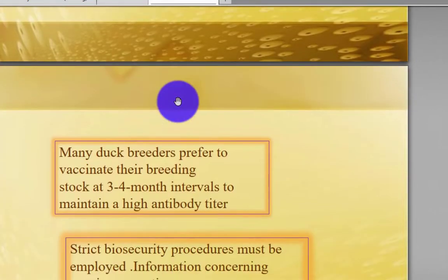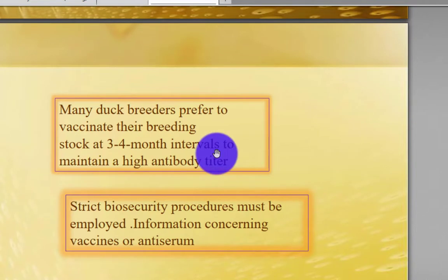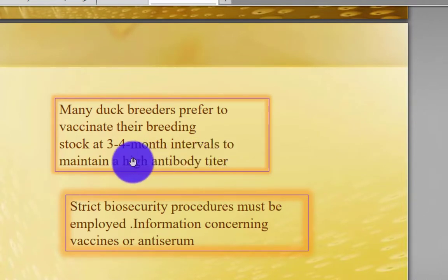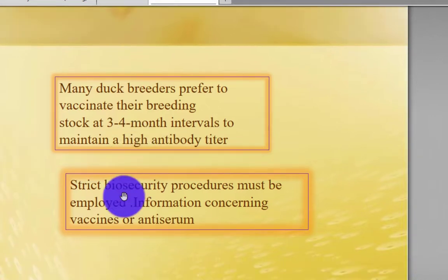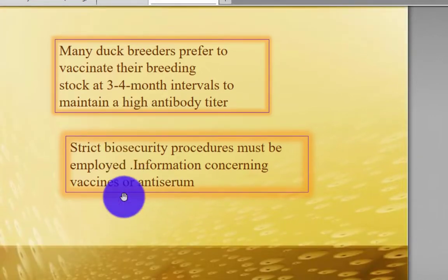Many duck breeders prefer to vaccinate their breeding stock at three- to four-month intervals to maintain a high antibody titer. Strict biosecurity procedures must be followed. Consult current information regarding available vaccines and vaccination protocols.